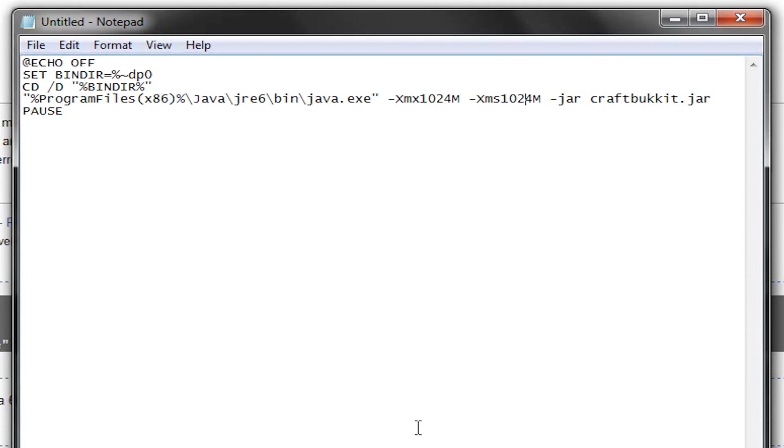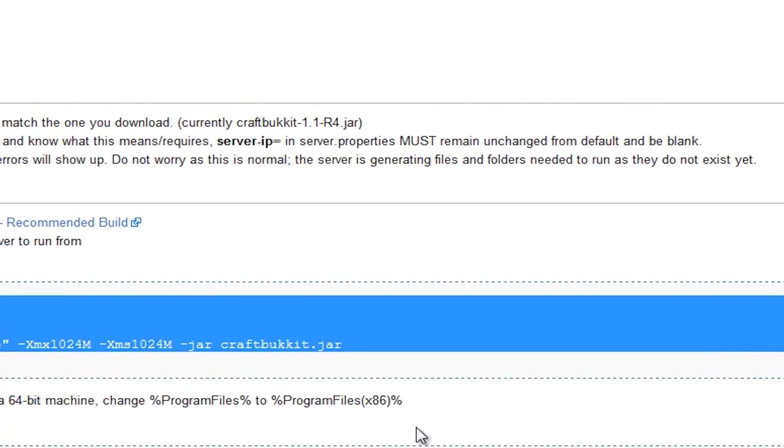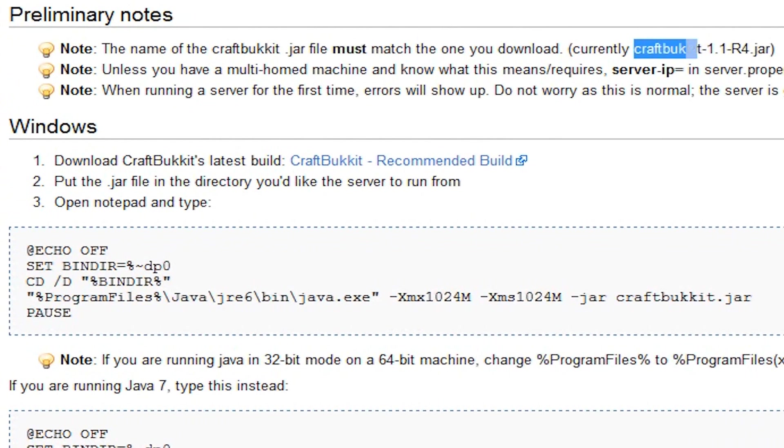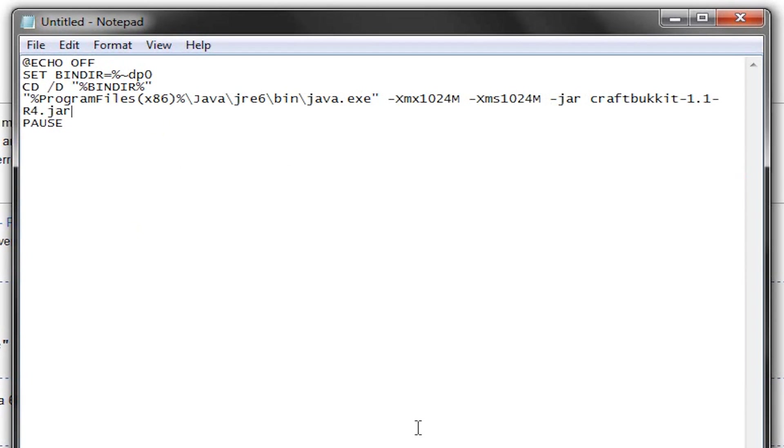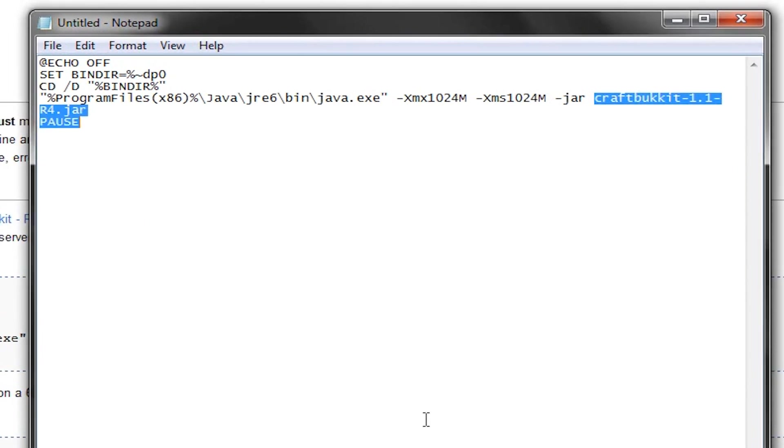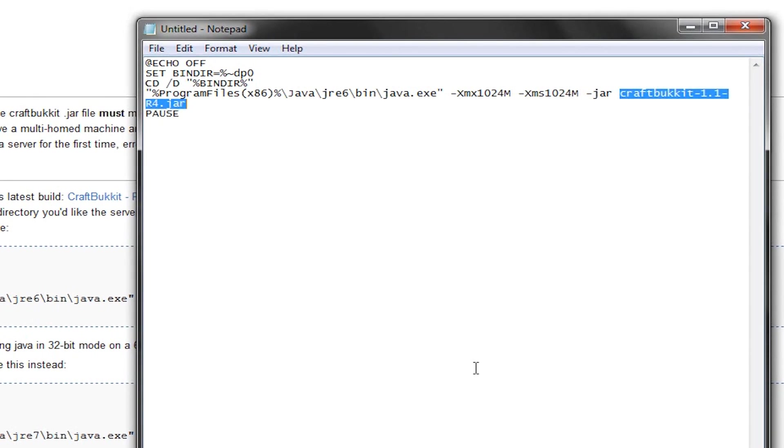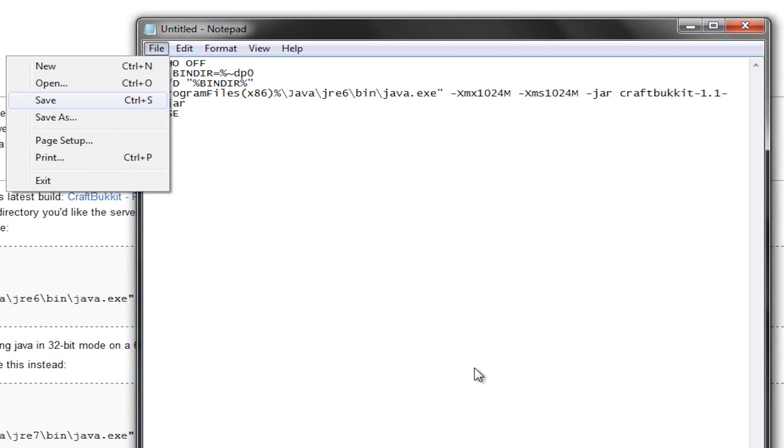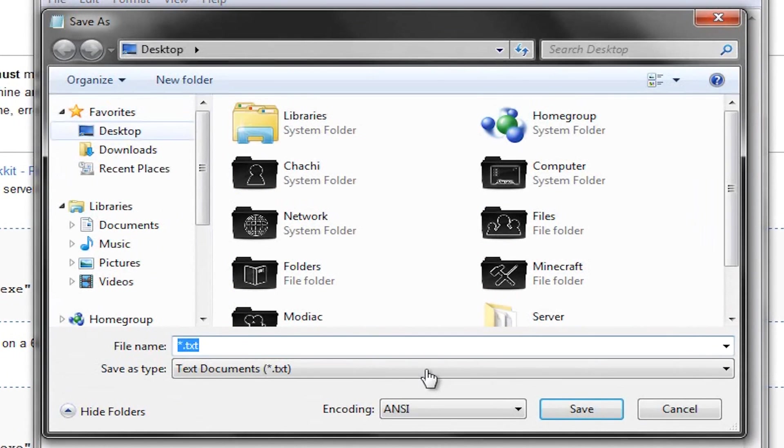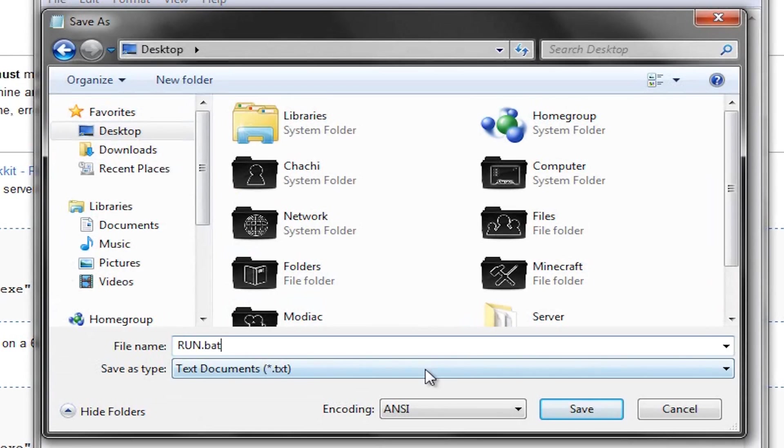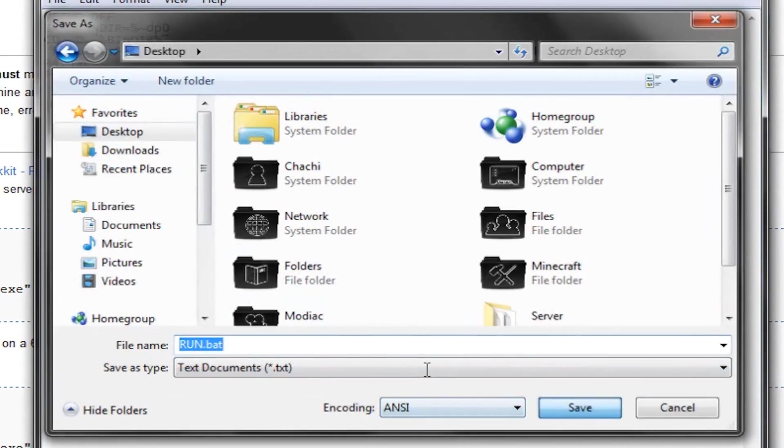And then, we're going to go to our CraftBucket.jar, and we're going to copy the name that they've, just their most recent name here, which is going to be always posted right up at the top there. Copy that, and replace this CraftBucket.jar with that one we copied from the page. And that's going to make sure it's reading the right program that we just downloaded. So, we're going to hit Save. Save that. I'm just going to put that on my desktop for now. We're going to type in RUN, capital letters.